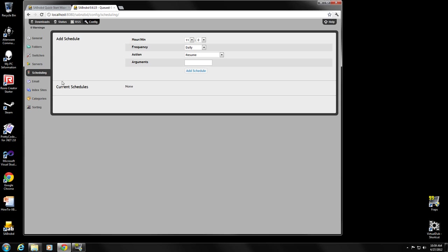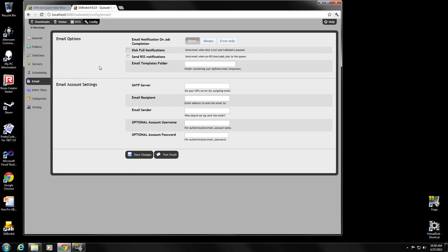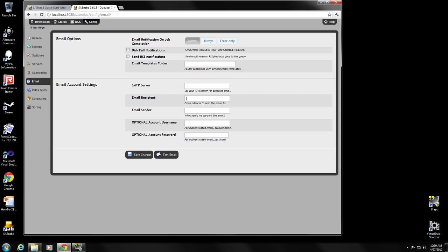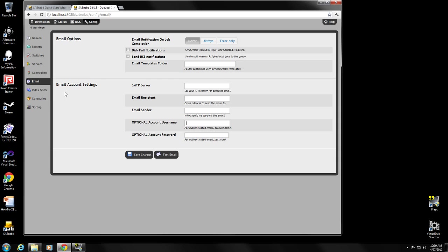We left off on the scheduling tab. If you want, you can have SABnzbd notify you for various conditions. You can have an email notification on every job completion, so every time it downloads something. I don't suggest doing that, but if you wanted to, you could. You could set that to error only if you chose. If you want to get notified of your disk being full or other things, you would just configure your SMTP information here to send the email and tell SABnzbd what to do. I would recommend you test it and you'd be all set. I'm not actually taking advantage of this functionality, but if you wanted to, this is the tab and how you would configure it.